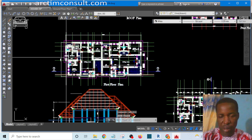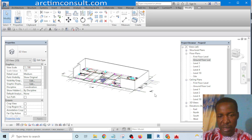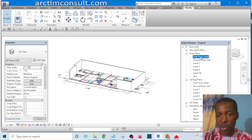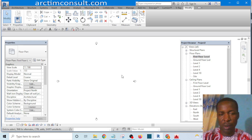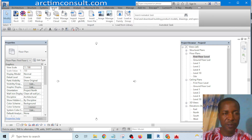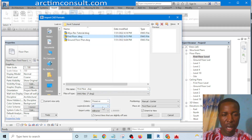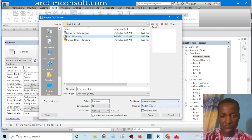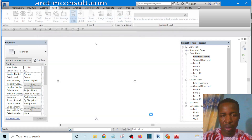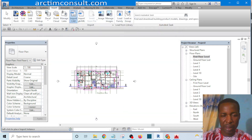Then go back to our Revit and go to First Floor. Go to Insert, then Import CAD, select 'First Floor' this time around. This one is in millimeters — everything is OK. Click Open and simply drop it here. We've dropped it — now we want to place it exactly on the ground floor plan, but we cannot see the ground floor now.